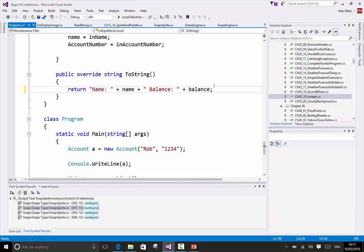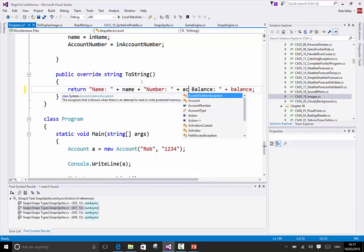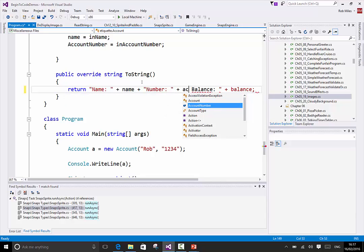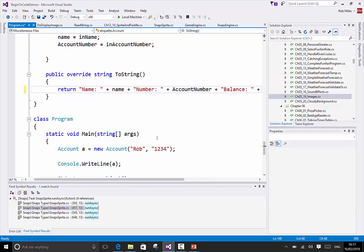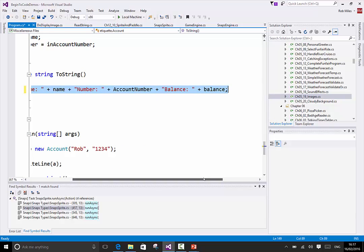I'll make it produce the account number as well. Account number, then the word balance. So now it puts out the name, the account number, and the balance. The idea is that toString returns a string - it doesn't print anything - so I can use this anywhere I fancy.